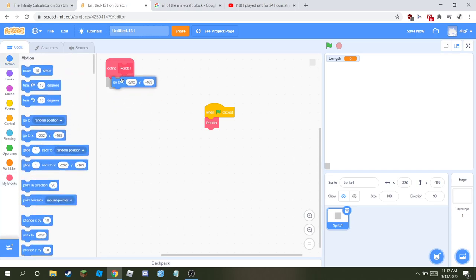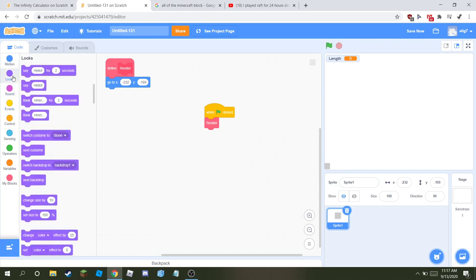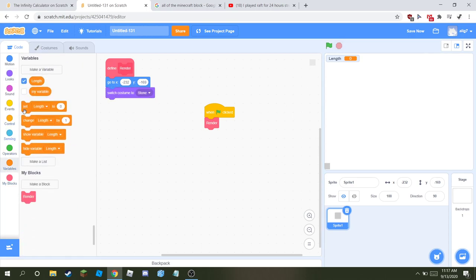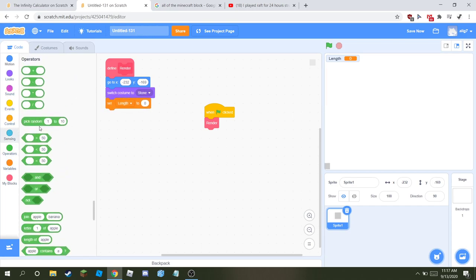And at the start go to the place you want it to go. Then switch costume to stone. Then set length to 124.